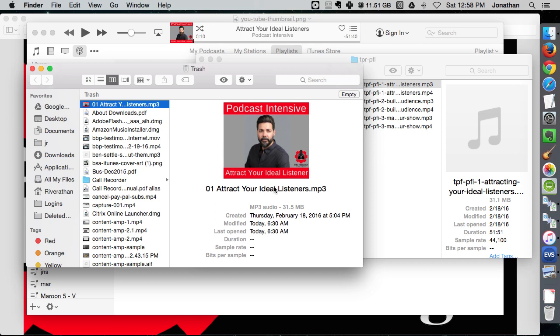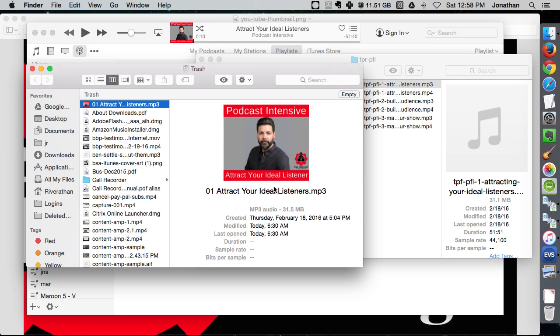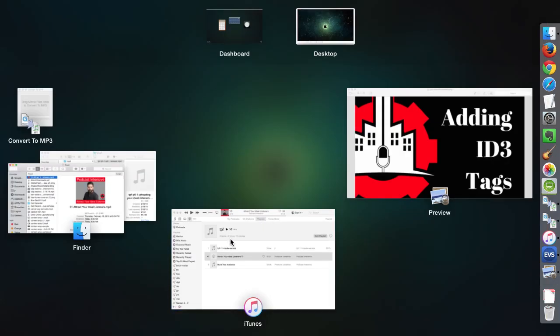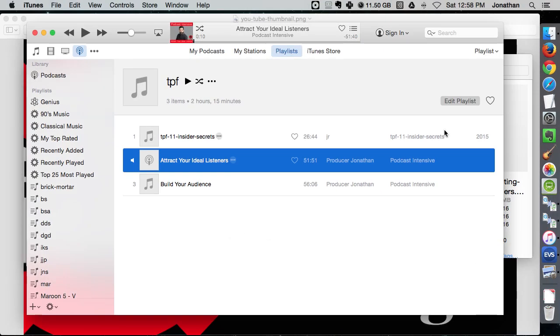So that's what makes it look really good on people's players, what gives them all the information is these ID3 tags, and I'm gonna show you how to do that right now.